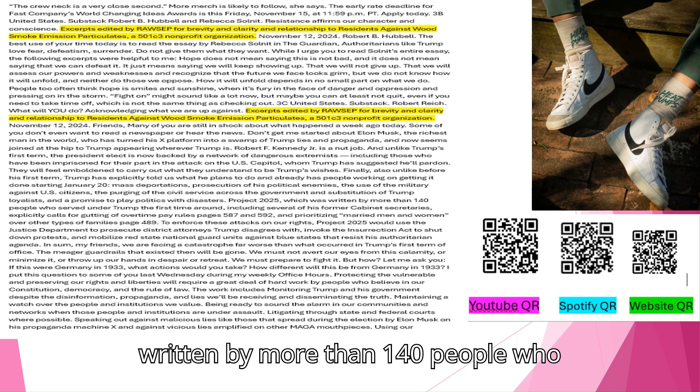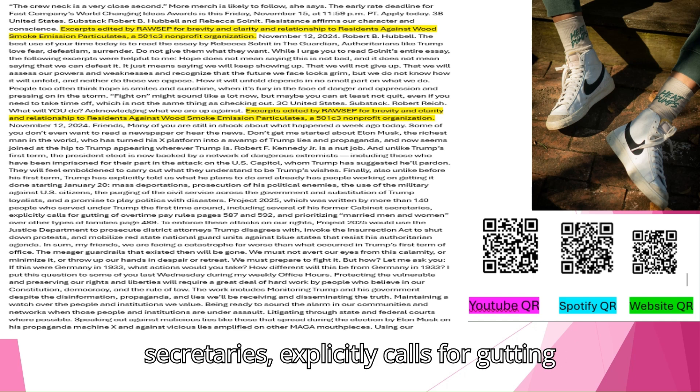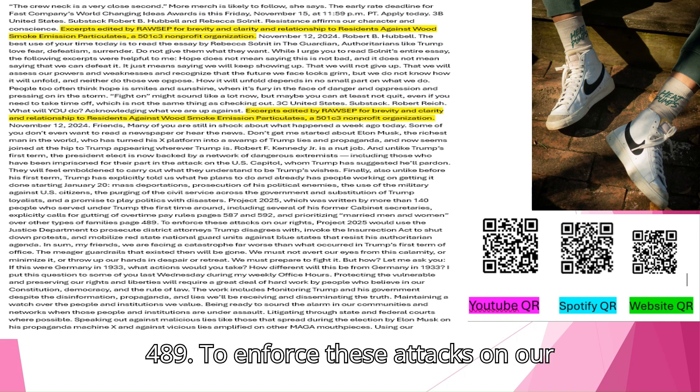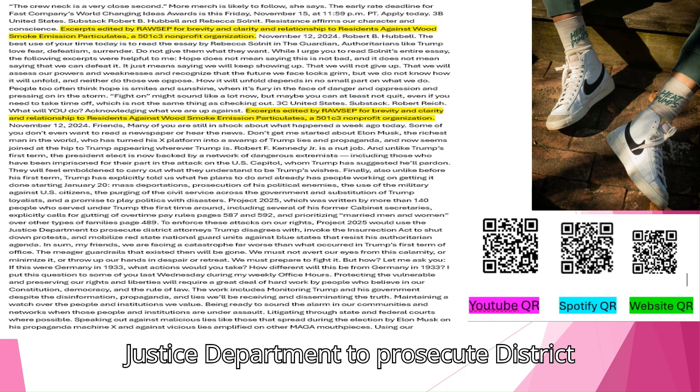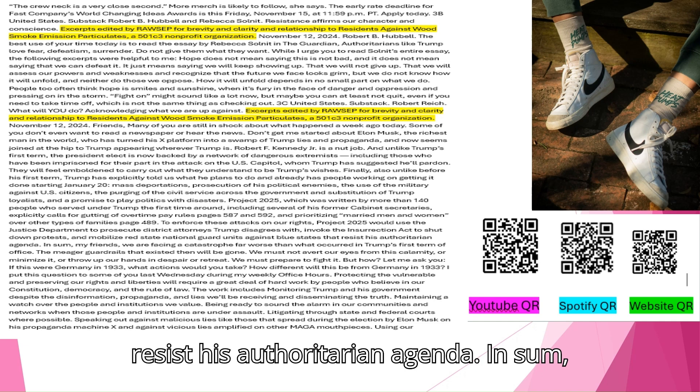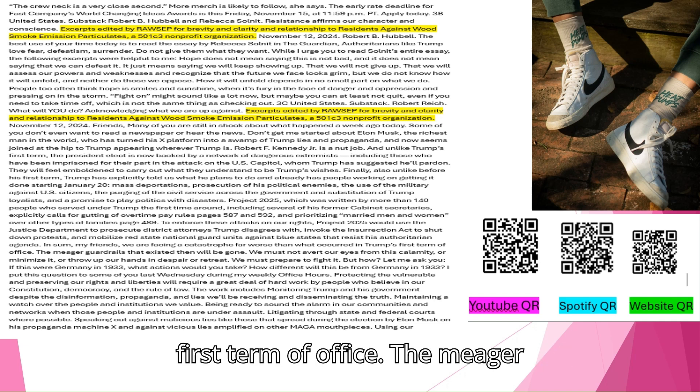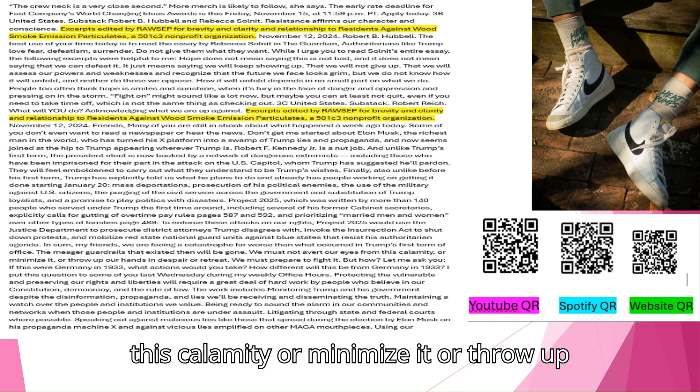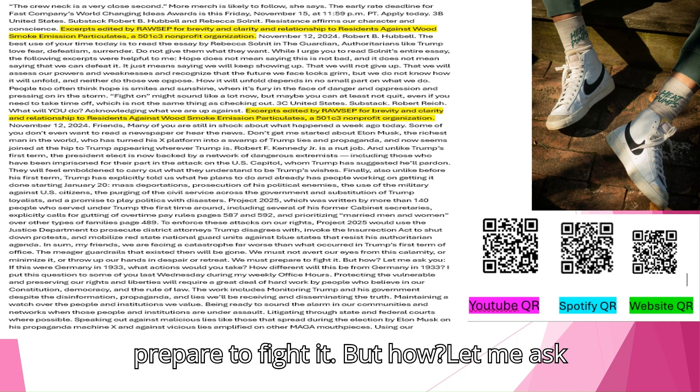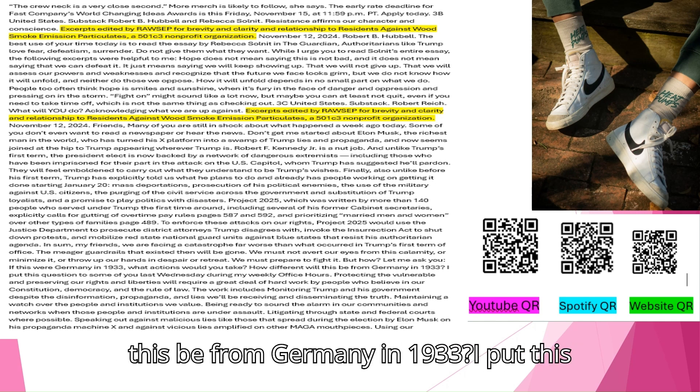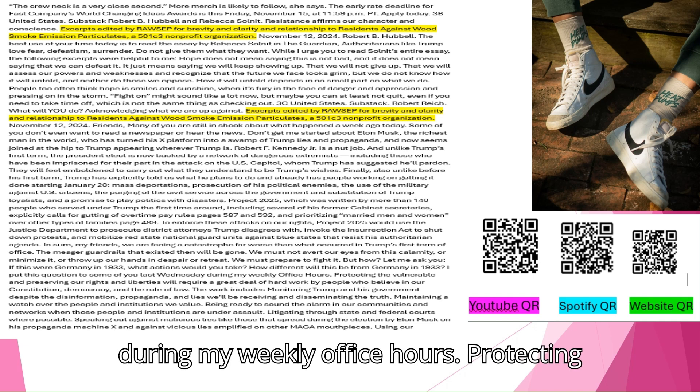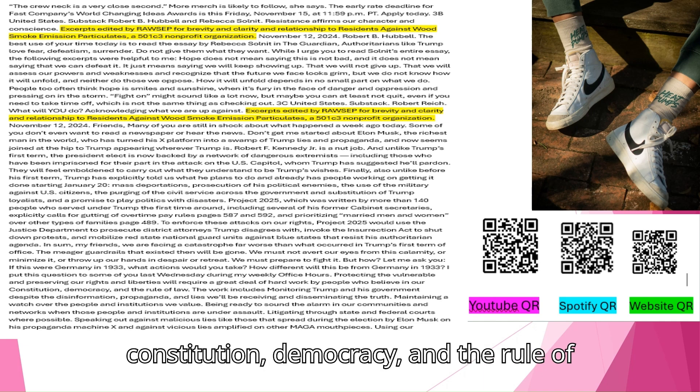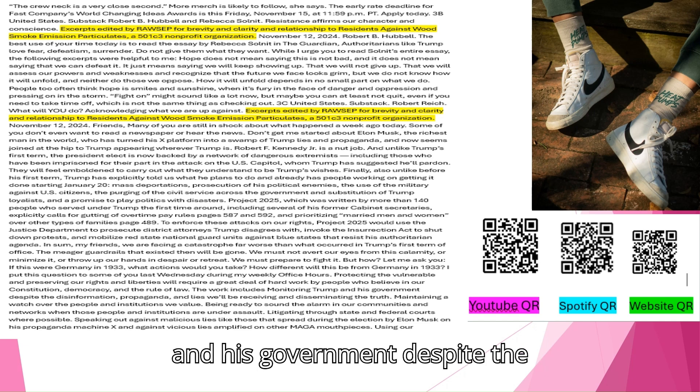The purging of the civil service across the government and substitution of Trump loyalists, and a promise to play politics with disasters. Project 2025, which was written by more than 140 people who served under Trump the first time around, including several of his former cabinet secretaries, explicitly calls for gutting of overtime pay rules and prioritizing married men and women over other types of families. To enforce these attacks on our rights, Project 2025 would use the Justice Department to prosecute district attorneys Trump disagrees with, invoke the Insurrection Act to shut down protests, and mobilize Red State National Guard units against blue states that resist his authoritarian agenda. In sum, my friends, we are facing a catastrophe far worse than what occurred in Trump's first term of office. The meager guardrails that existed then will be gone. We must not avert our eyes from this calamity, or minimize it, or throw up our hands in despair or retreat. We must prepare to fight it. But how? Let me ask you. If this were Germany in 1933, what actions would you take?